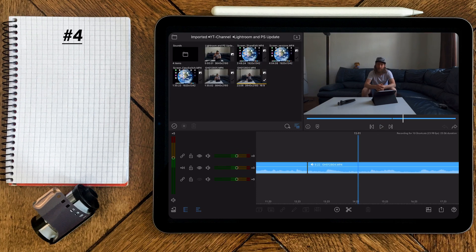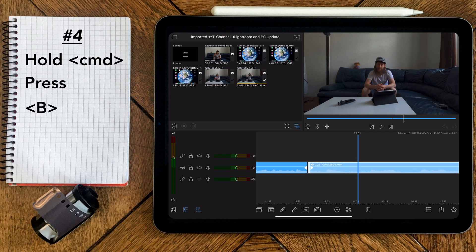When you want to cut a clip, just select it, hold command and press B.